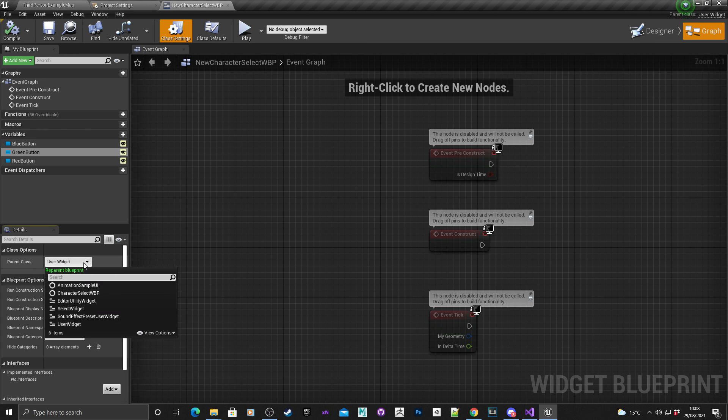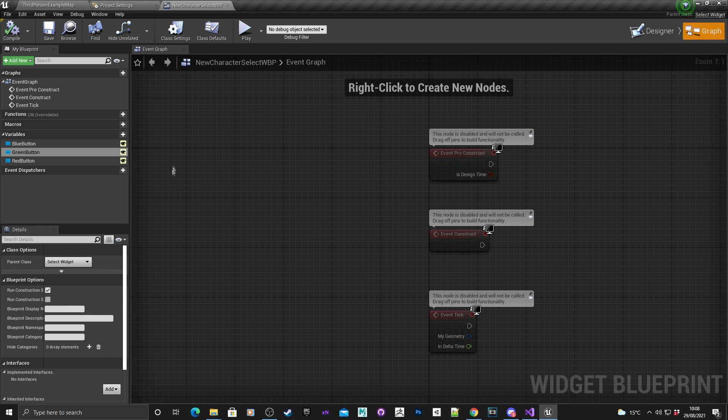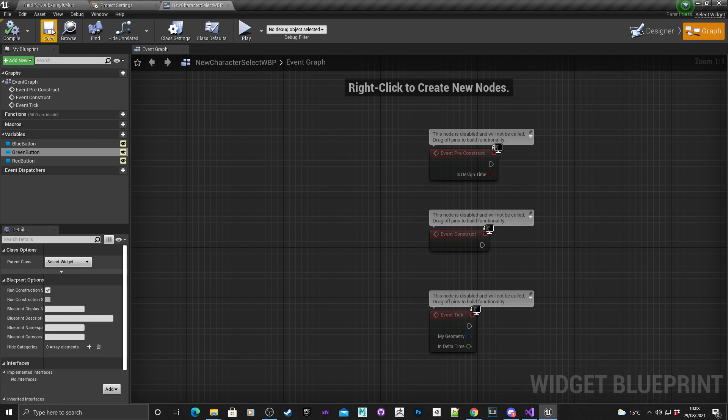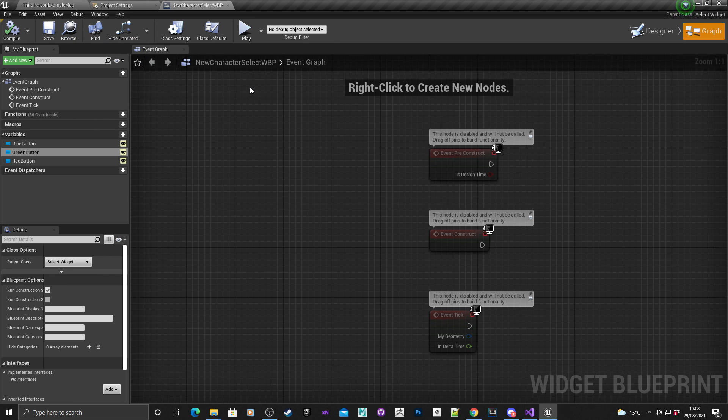In the drop down menu, I'm just going to change that to select widget, which is our C++ class, well the particular one I called it, but obviously if you've called it something different, please choose the C++ class name that you chose. Hit save.